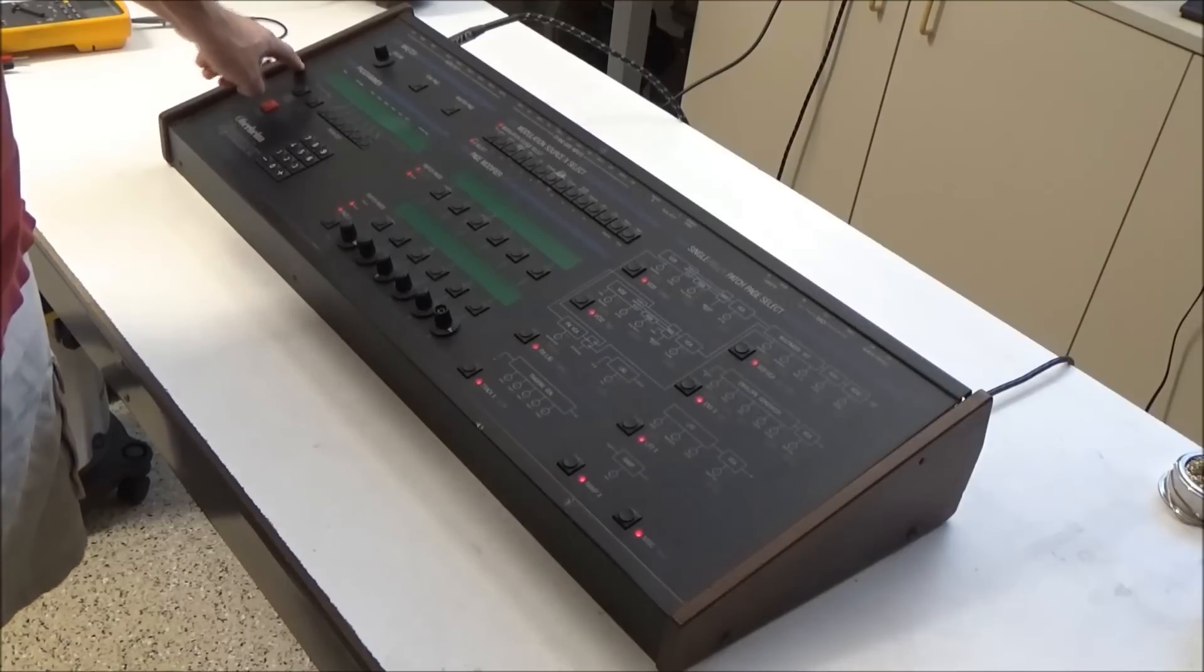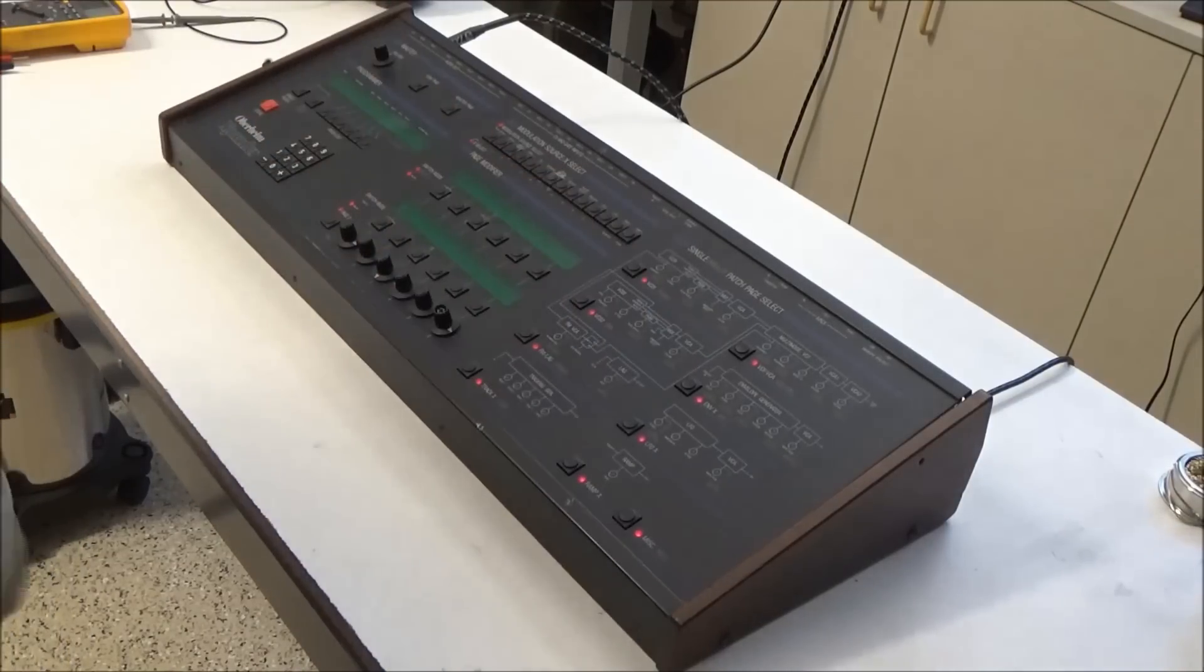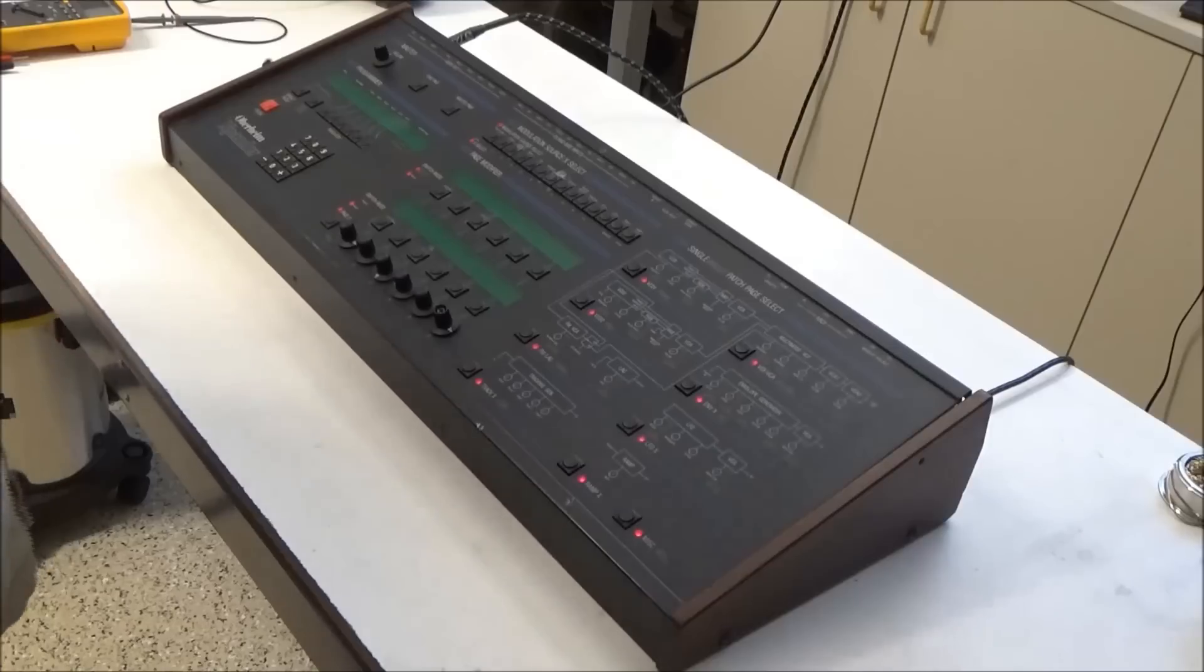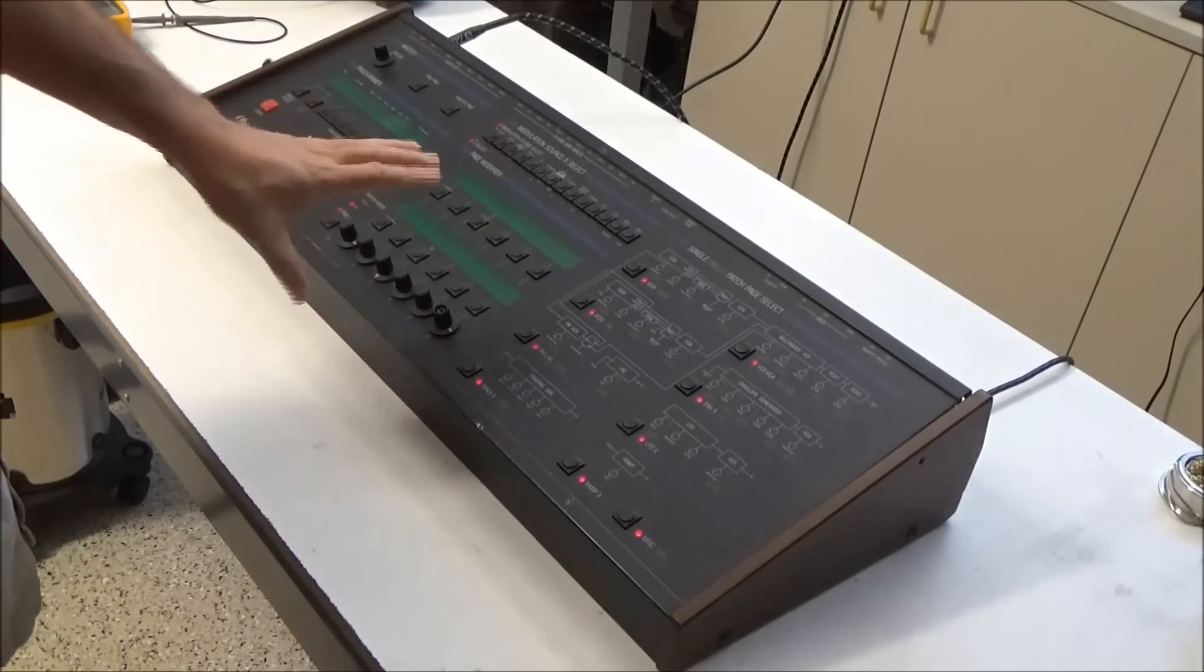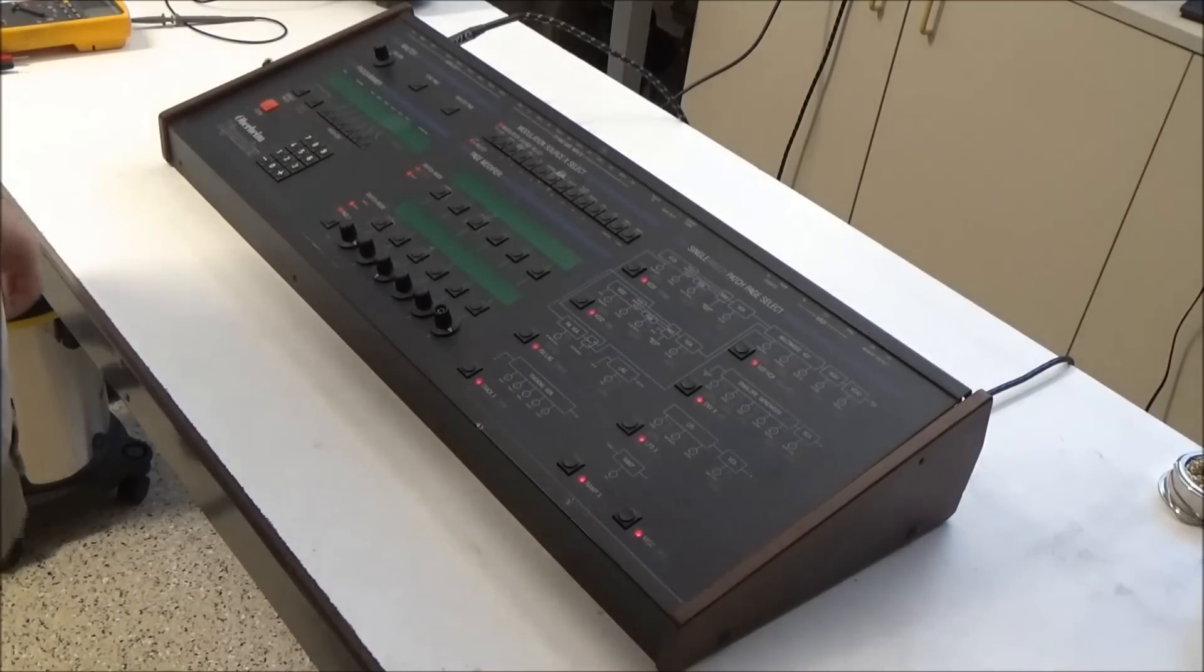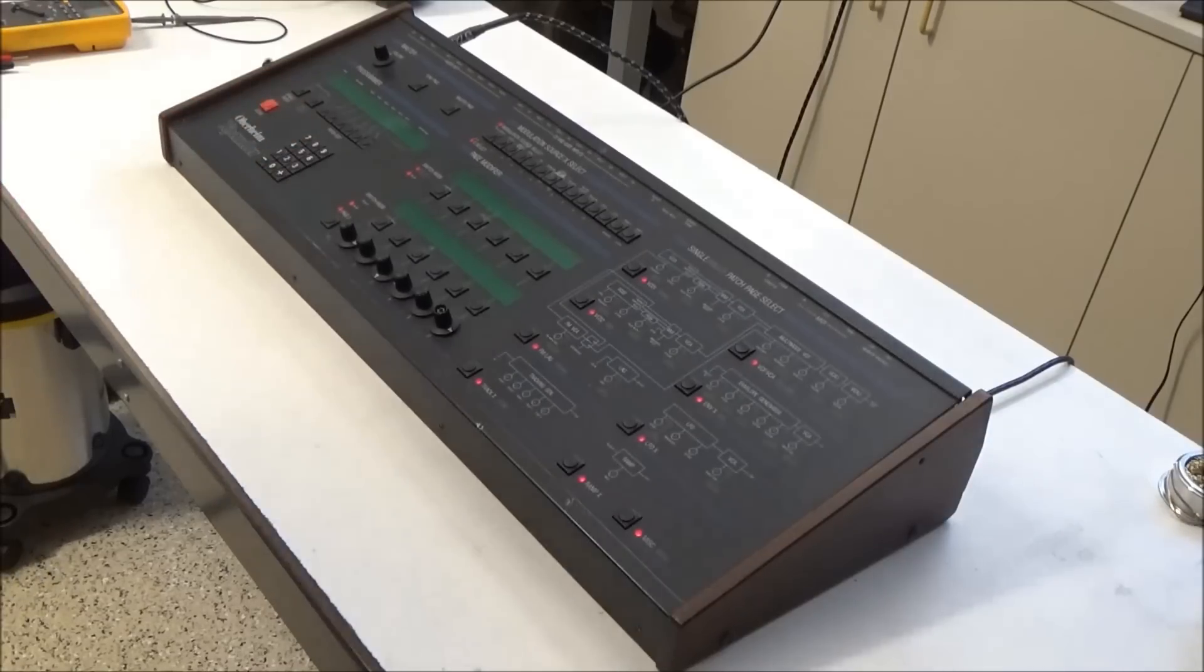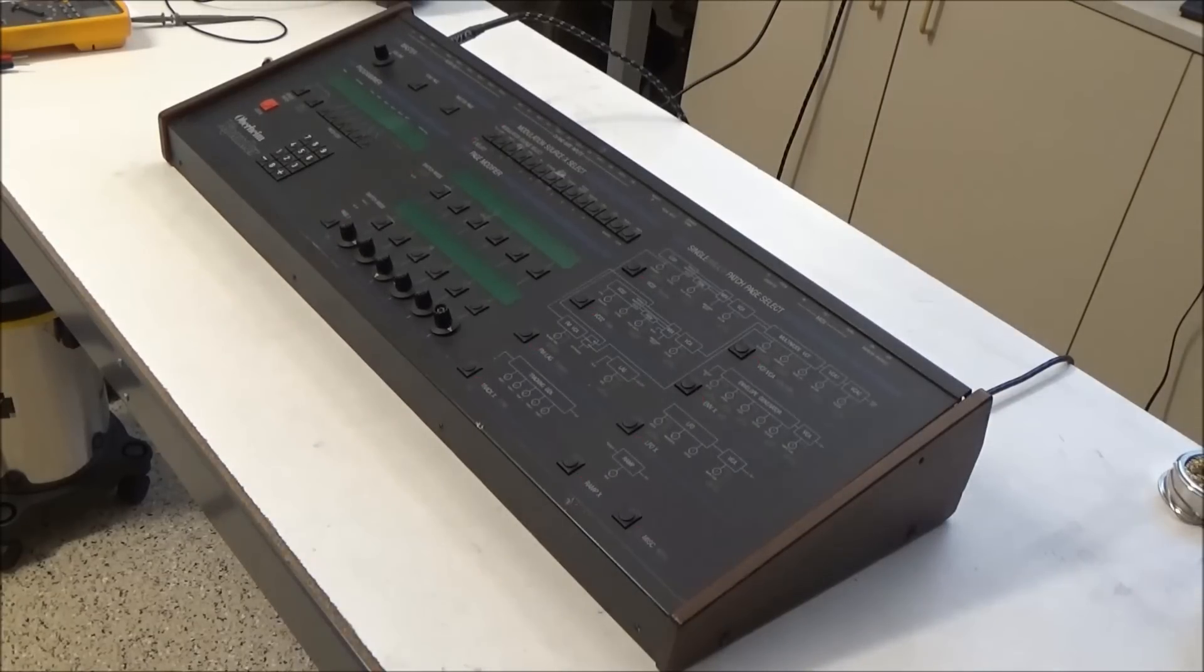So basically there is some power to this because these LEDs are lighting up, but the displays are dead and it's not completing the boot process. Normally I'd expect the LEDs to light up for a second, then the displays to show stuff, and then be able to use the synth. So it's not completely dead, but it is not working. Let's find out what the deal is by opening this up.